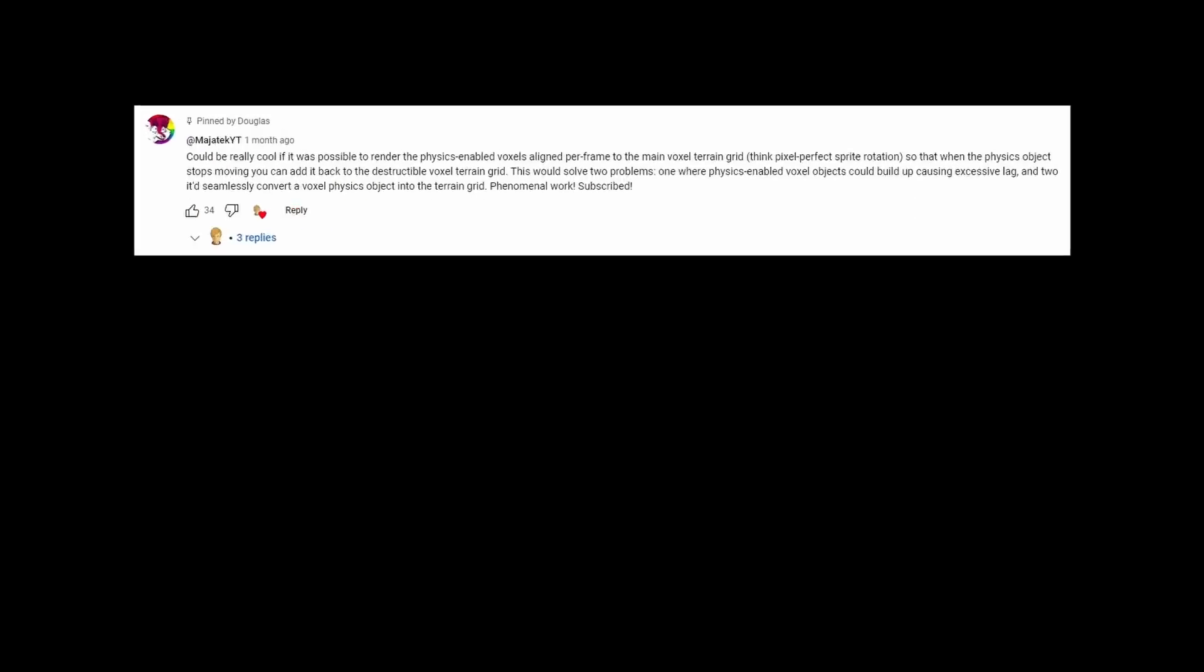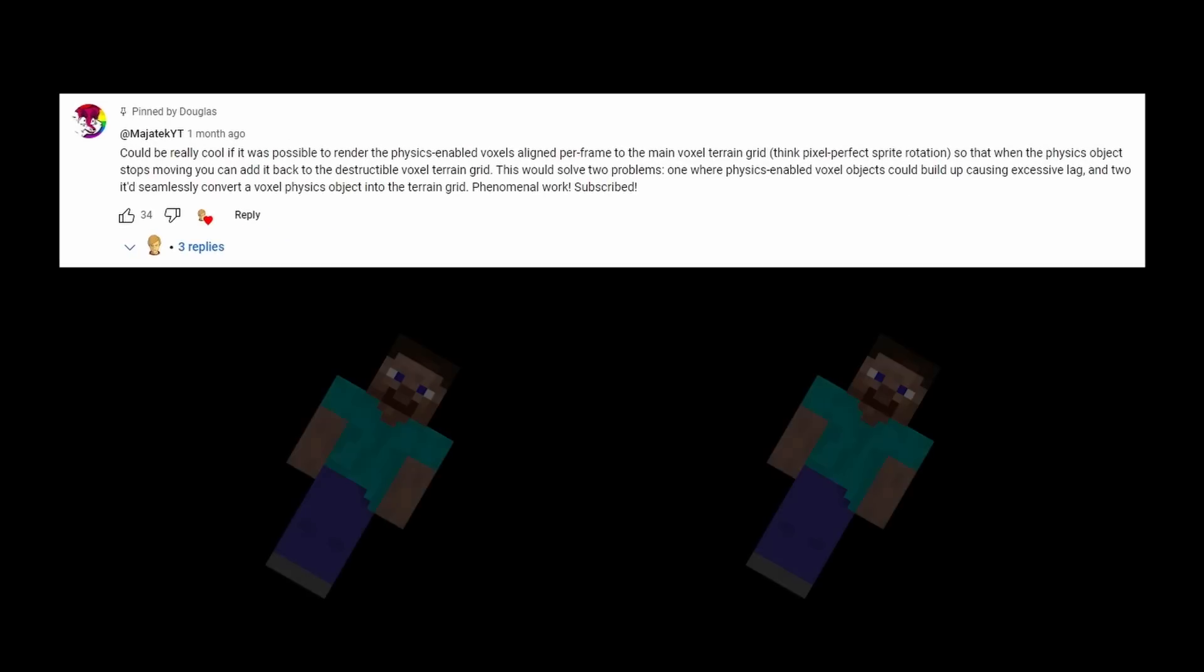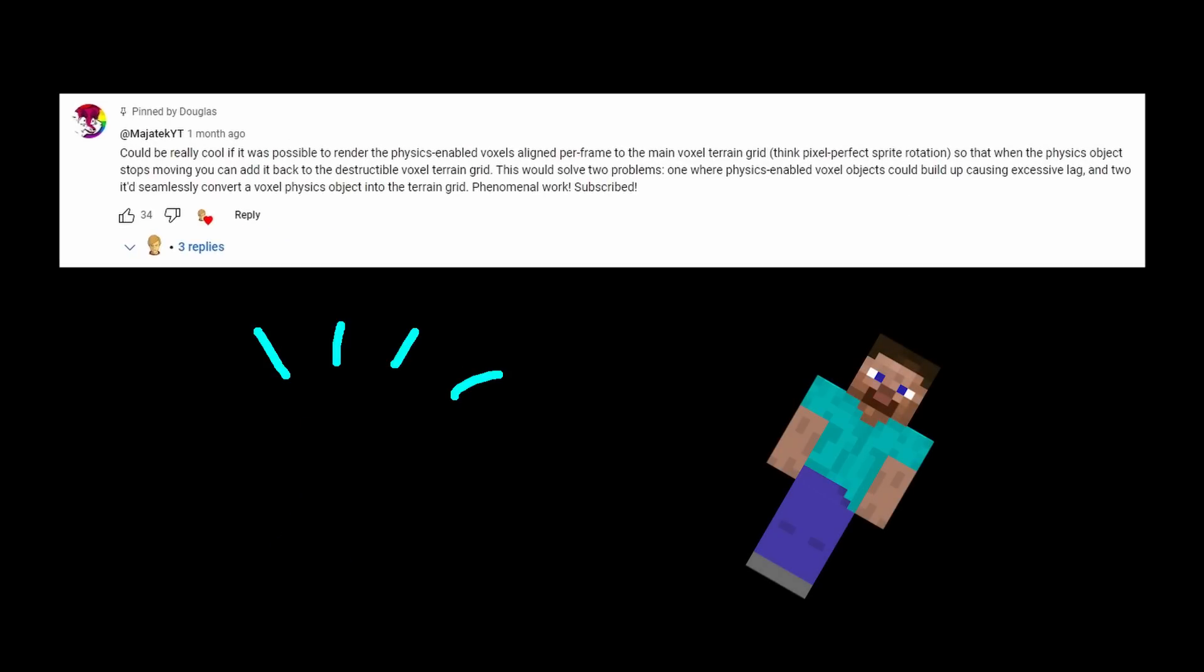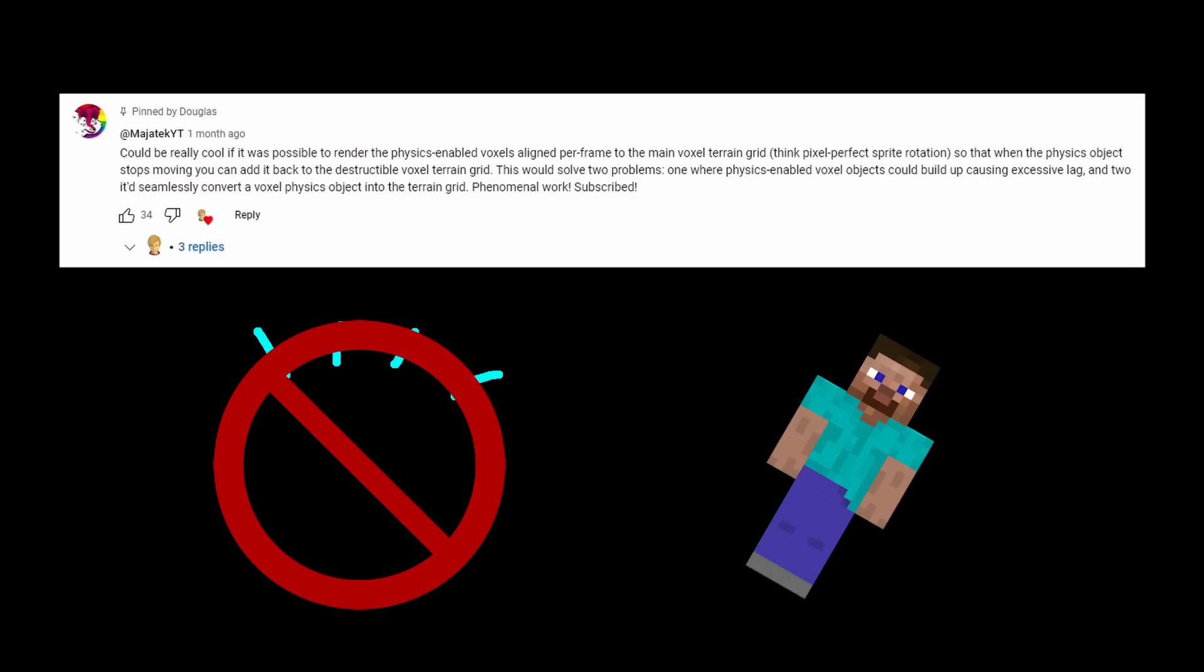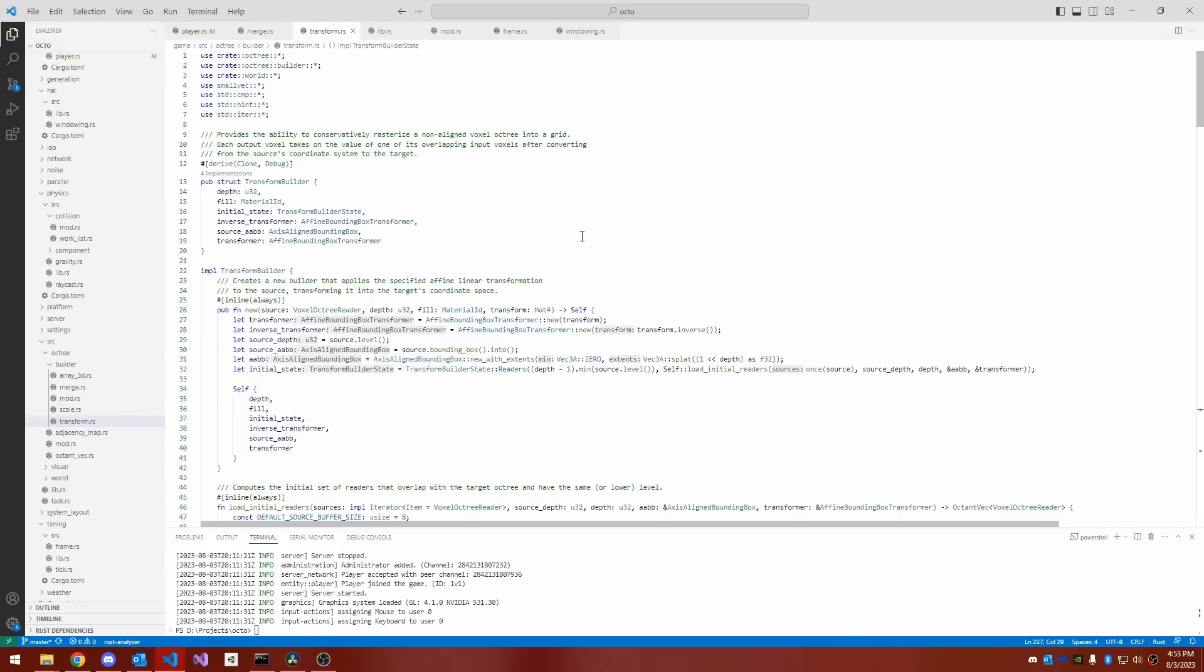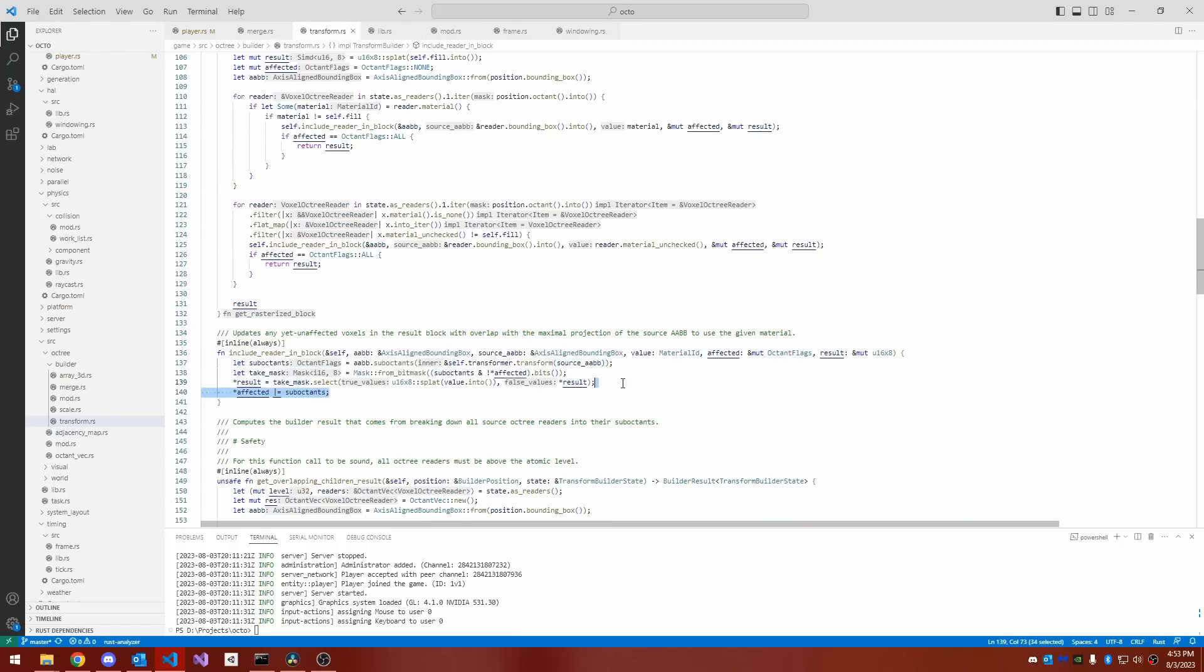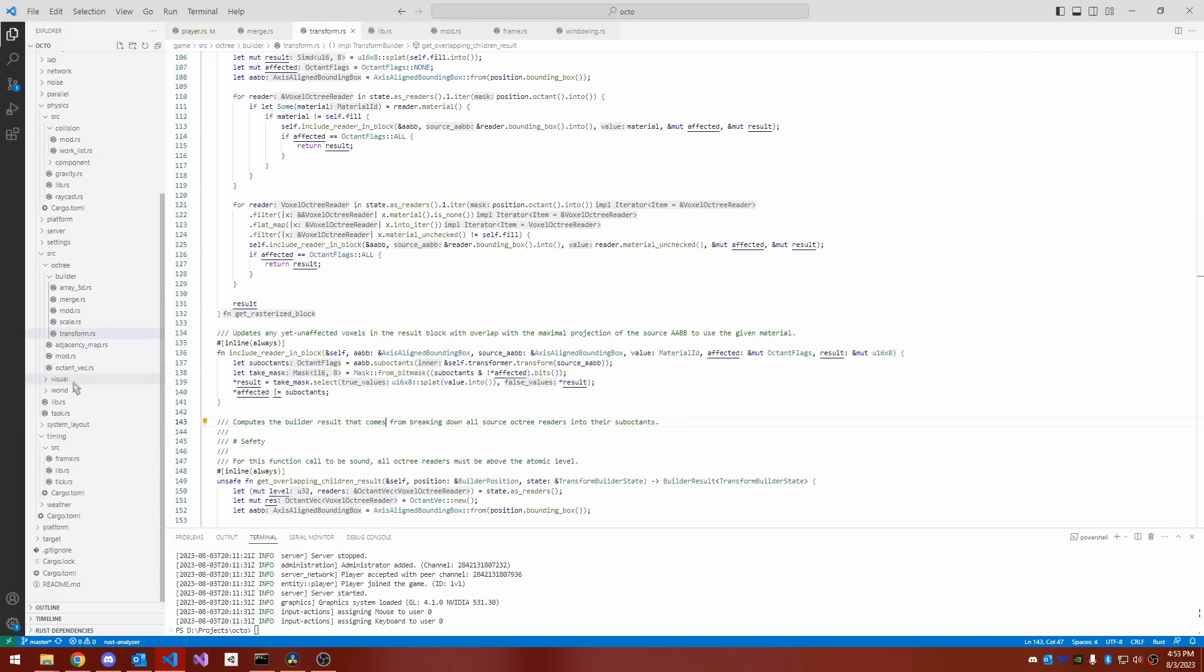One commenter had an idea that I really liked for this, which was that when the engine despawns an object, it shouldn't just make it disappear, but instead it should make it merge, it should make it fuse back with the main voxel grid so it becomes part of the terrain again. I really liked this idea and couldn't help but implement it as soon as I saw it. I wrote a script to modify a voxel object by applying some affine linear transformation and then re-rasterizing it into the main voxel grid.